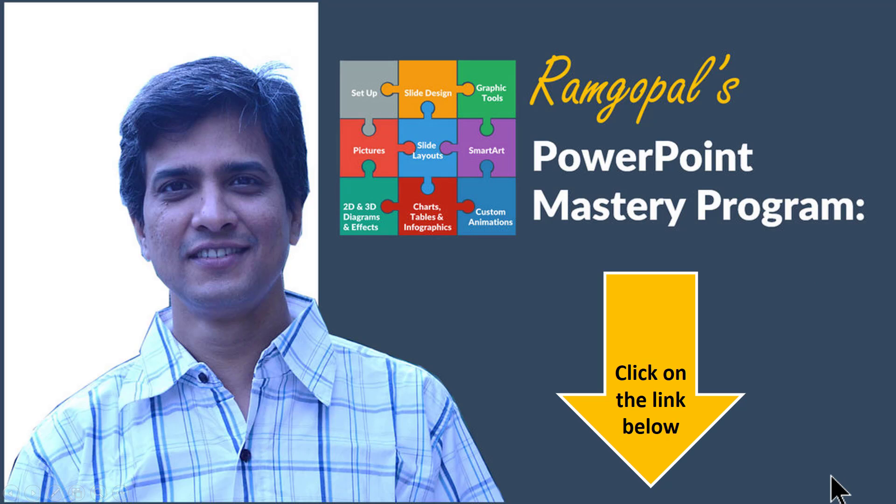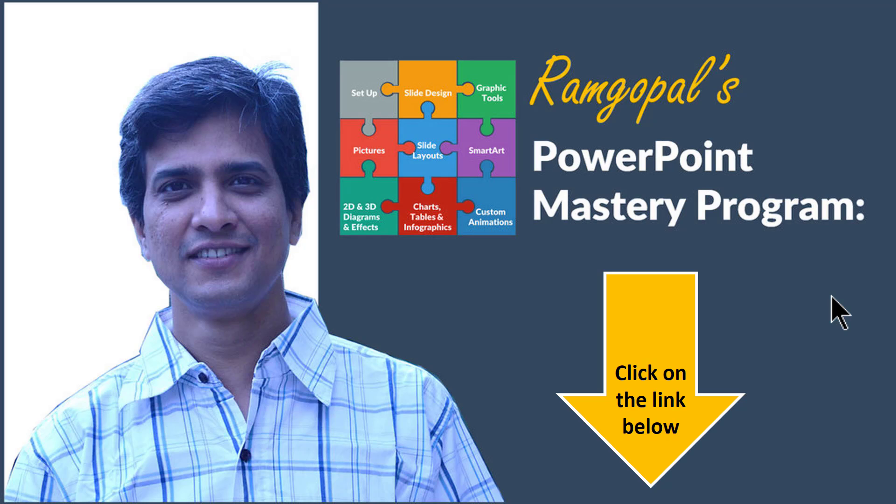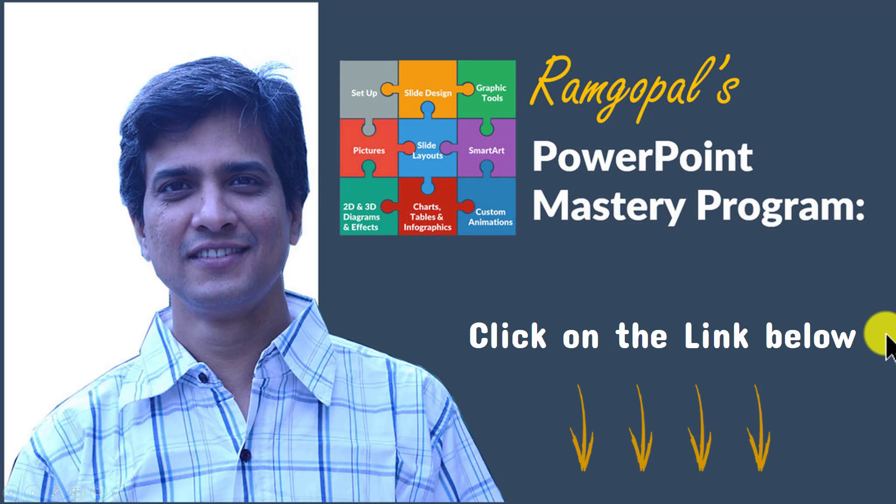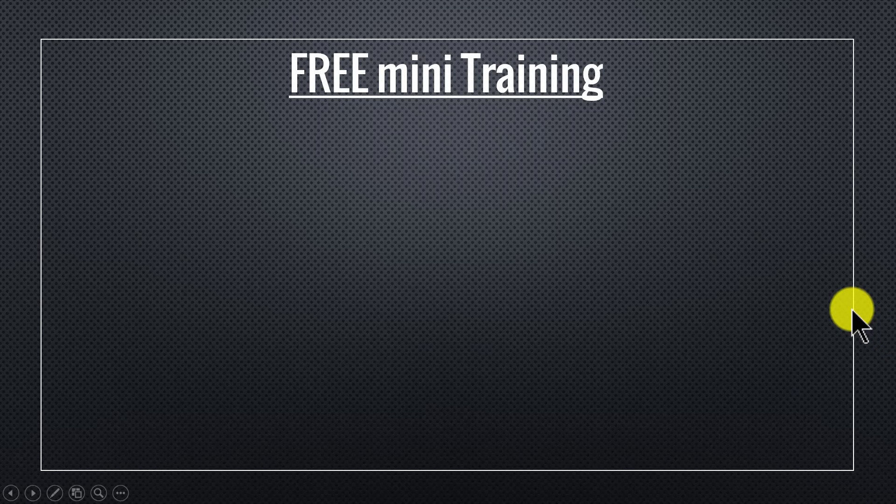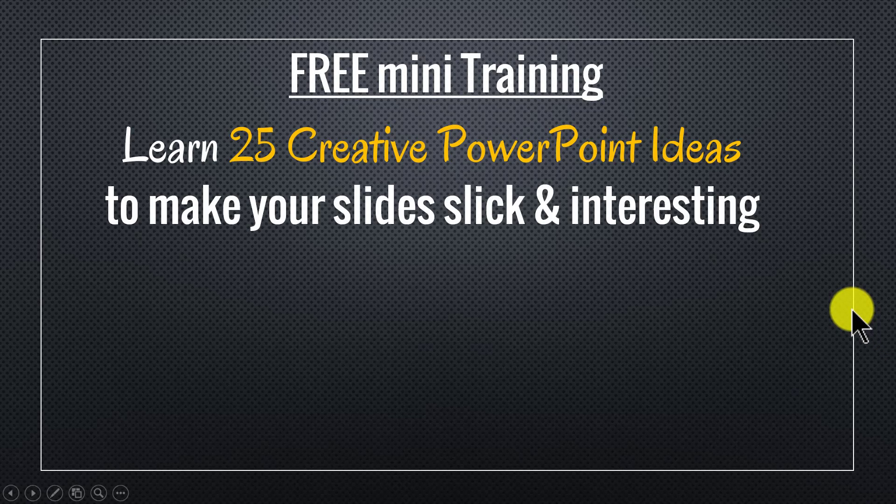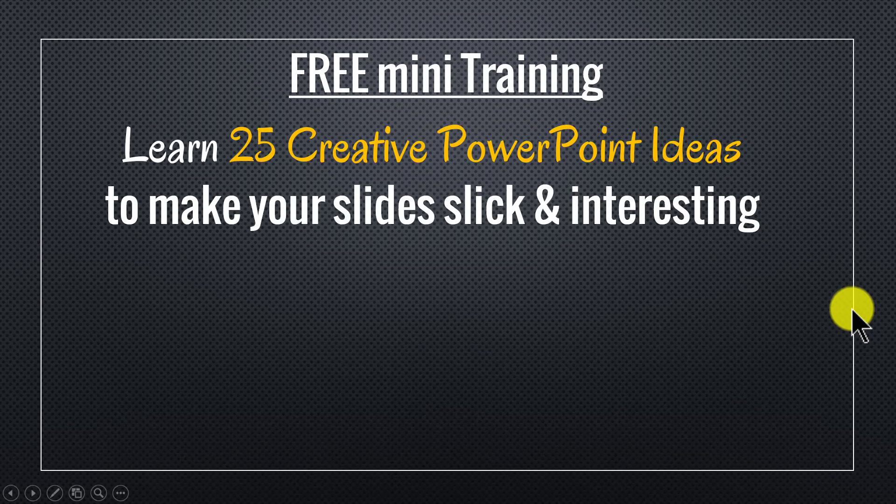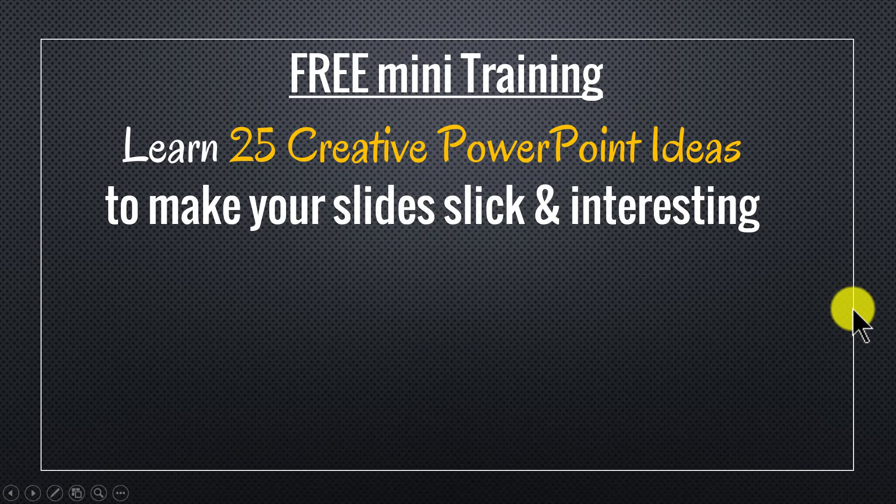If you are someone who is really serious about improving your PowerPoint skills, then I highly recommend that you take a look at our Ramgopal's PowerPoint mastery program. It is arguably the most comprehensive and creative PowerPoint program online. You can find more details about the program by clicking on the link in the description area below this video. And by the way, as a thank you gift for watching this video this far, I have put together a useful free mini training called Learn 25 Creative PowerPoint ideas to make your slides slick and interesting.